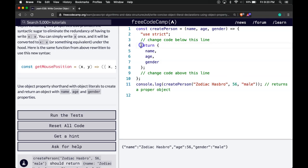It basically creates that object with name, age, gender.